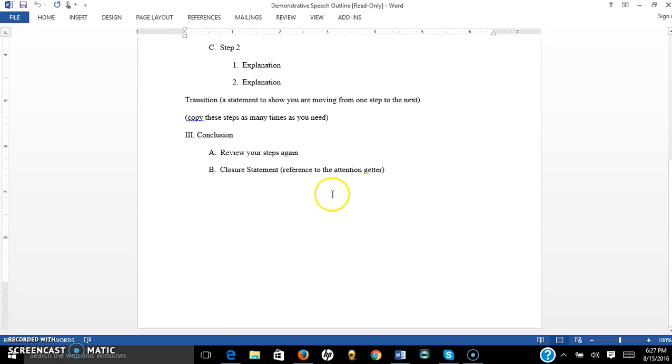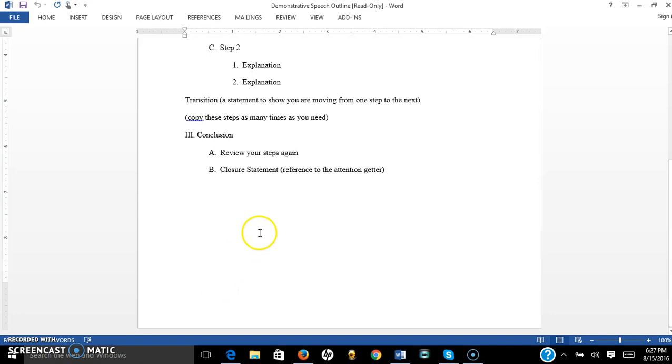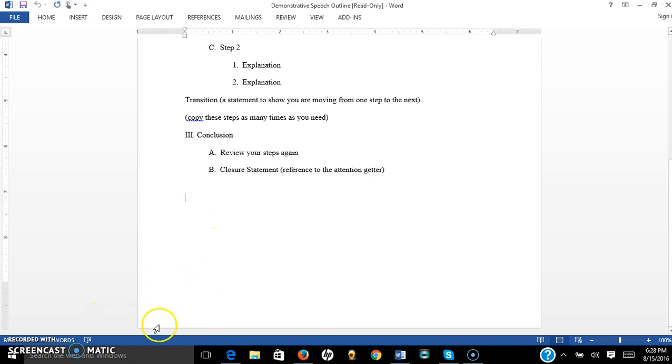So I think those are the basics for how to outline your demonstrative speech. I will be reviewing your outlines and giving you feedback on areas that need to be more clear or if your attention getter or your clincher isn't, closure statement isn't strong. I'll help you out with those. But I look forward to seeing your outlines and your speeches. Have a great day.